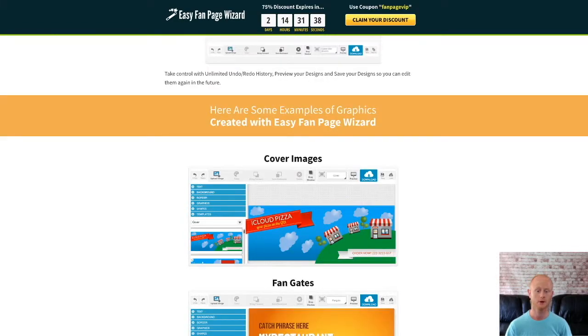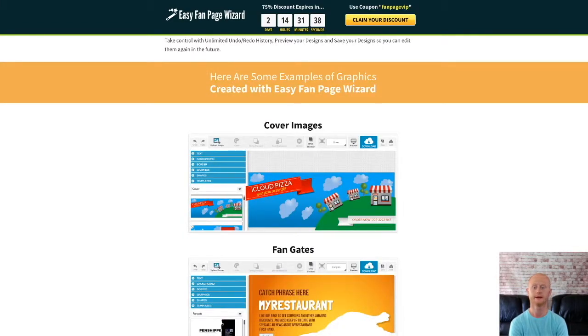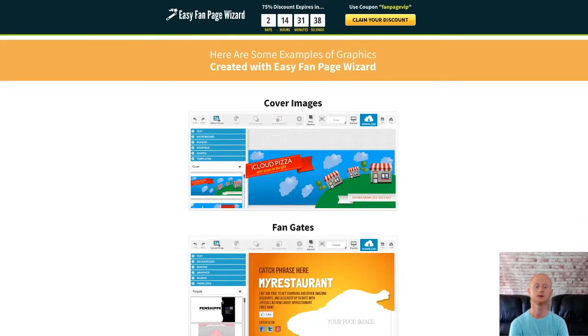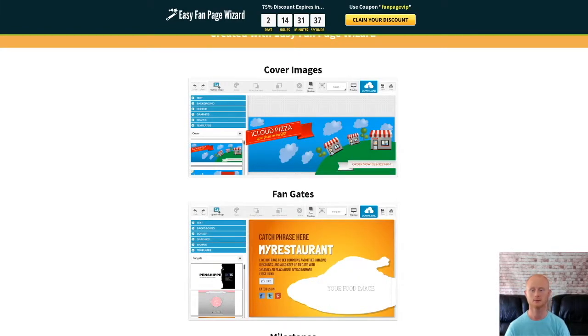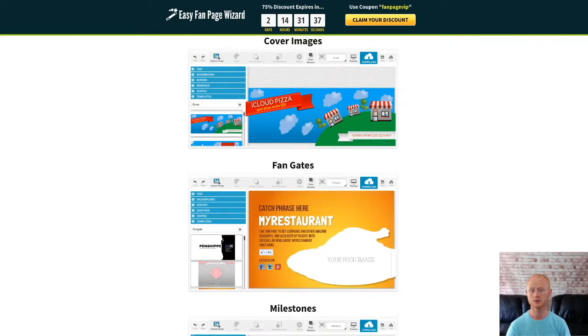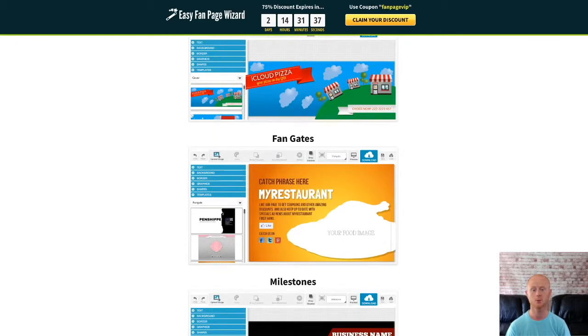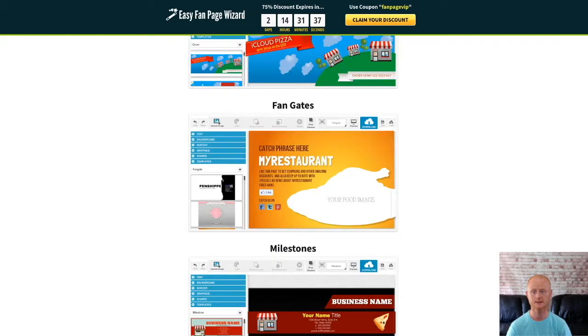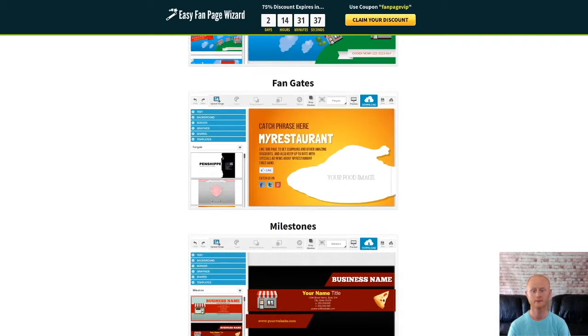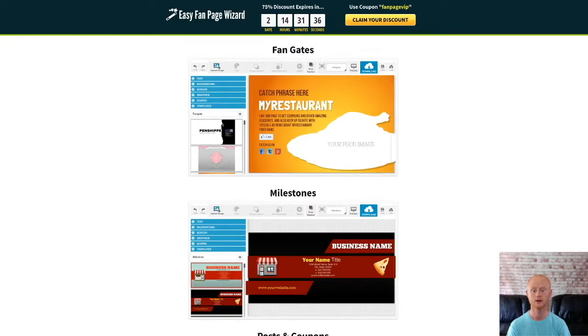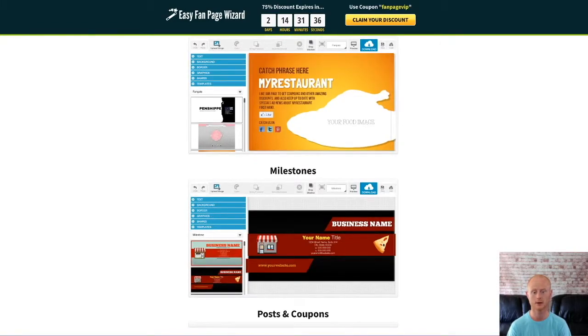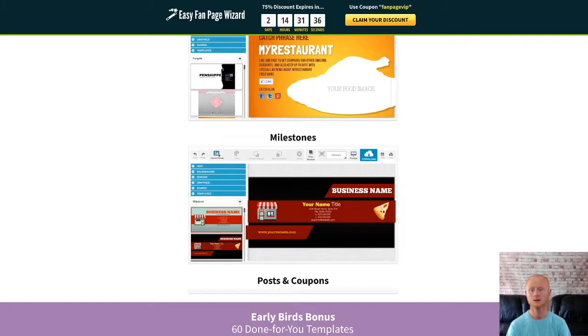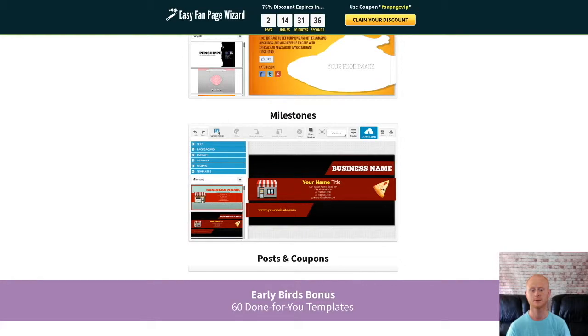You can even sell them on Fiverr or similar. It comes with easy-to-follow instructions making sure that you'll be up and running in no time. And I've also added a demo video that is waiting to show you just how easy it is to use the Fan Page Wizard app to create fantastic pro-looking images. So be sure to check it out and watch the demo video.